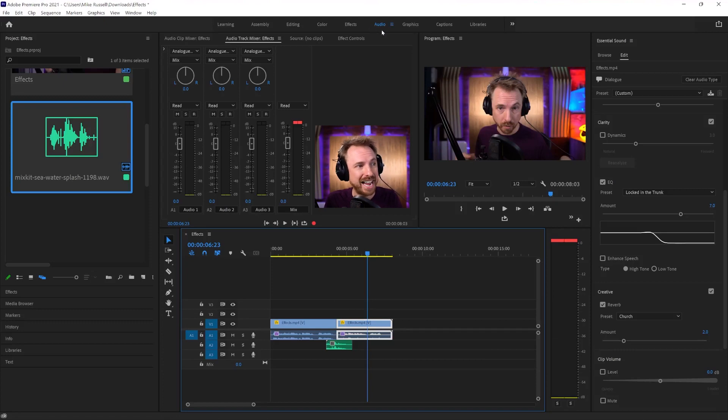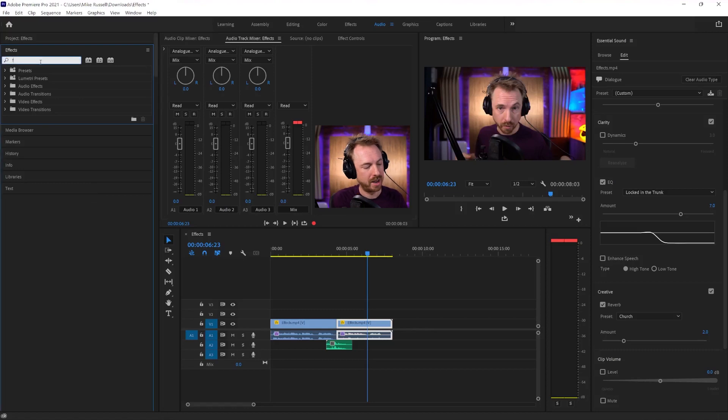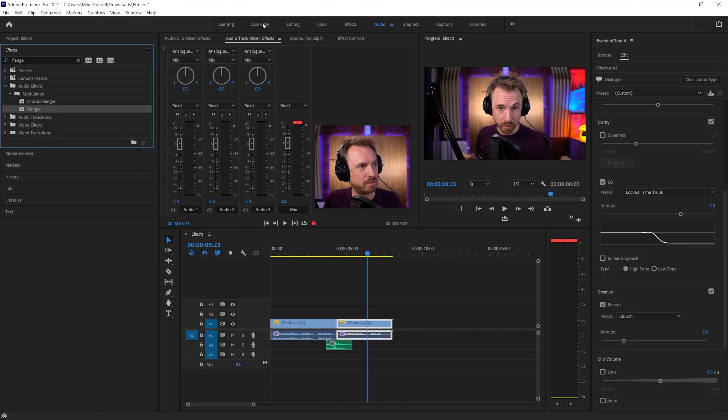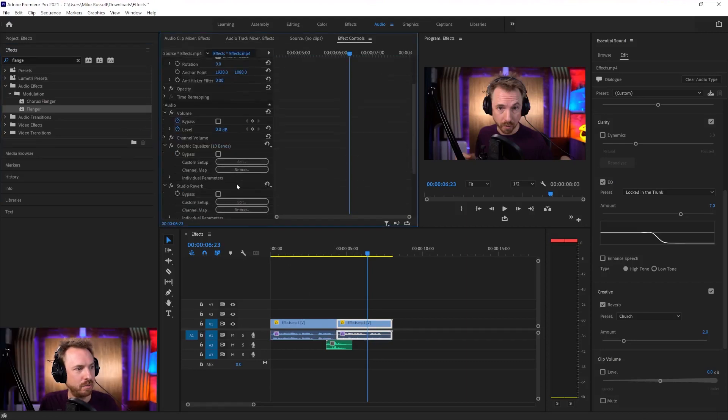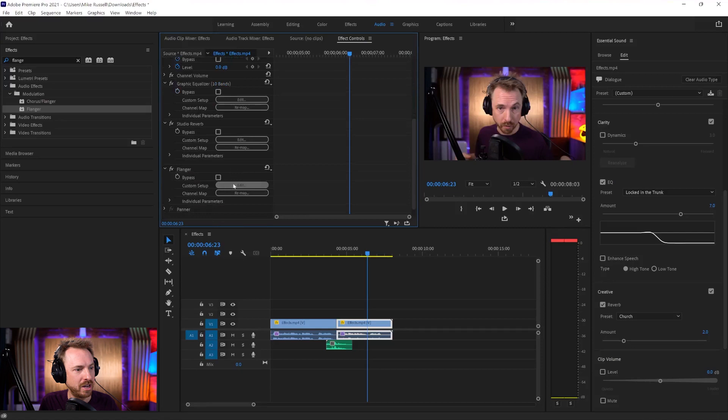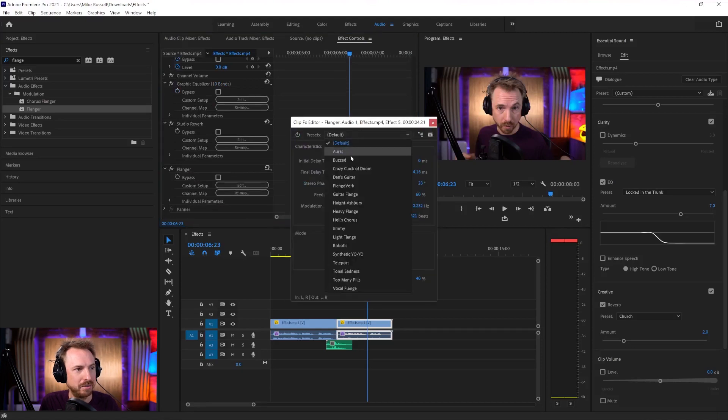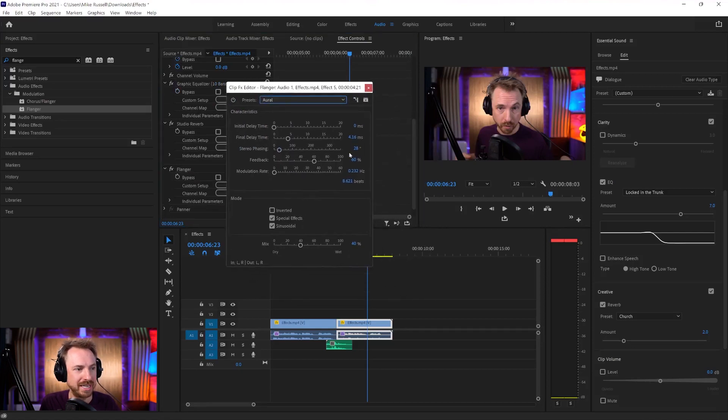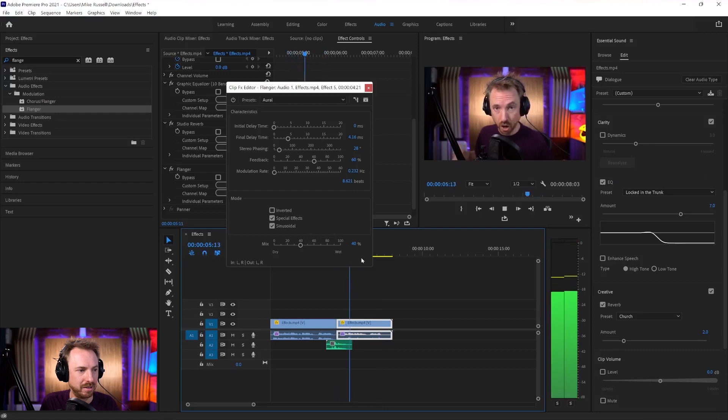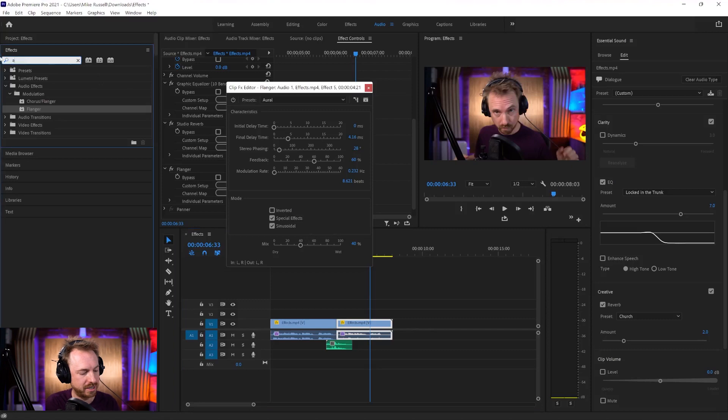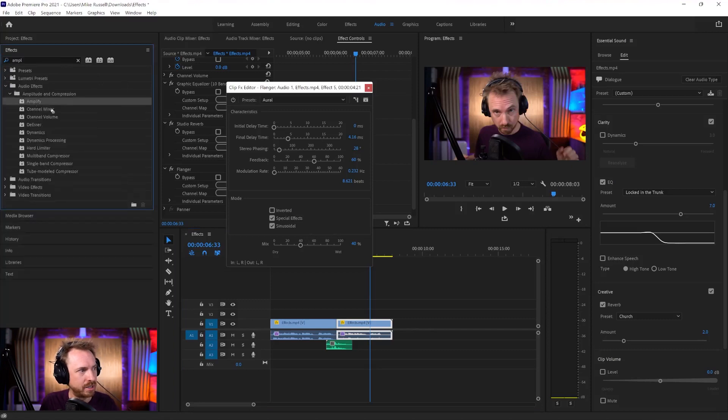Let's actually go now to the effects panel over here, and we can add on something like flange. And what this will do is give it an even more underwater-y sound. Let's bring that in and go to the effect controls on here, and we'll search down for the flanger, edit. We'll go for something like the aural preset, and let's play that now.